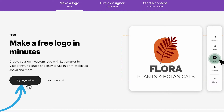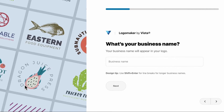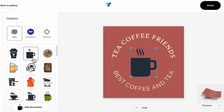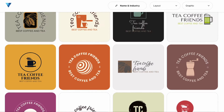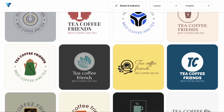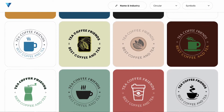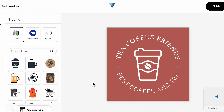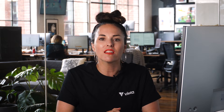Launch your brand with a custom logo with Logo Maker by Vista. It's quick and easy to use for websites, socials, print and more. Logo Maker is a do-it-yourself service where you can build a logo from scratch and customize just about everything. Logo Maker software is powered by artificial intelligence to create a logo that matches your vision. No design skills required.